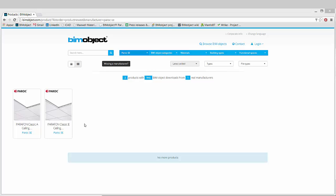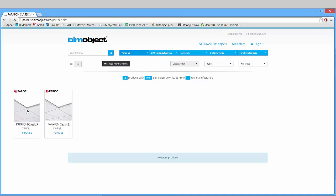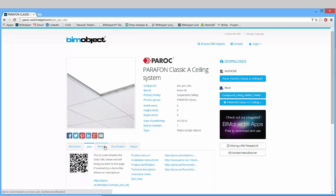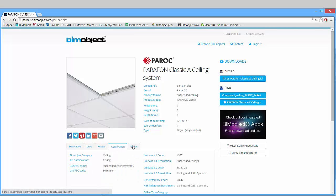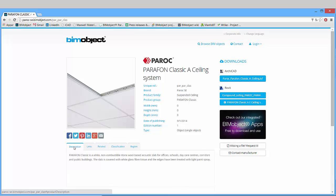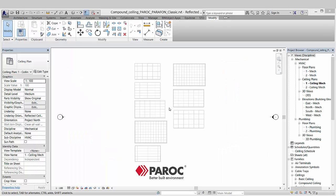Hi, this is Patrick from BIMObject and what I would like to show you today is the newly released Parafon Classic A ceiling systems from Paroc. These are now available for download at the BIMObject.com portal or Paroc's website. As you can see here we have all the regular information needed, like links back to web pages, technical descriptions and other informational parameters.